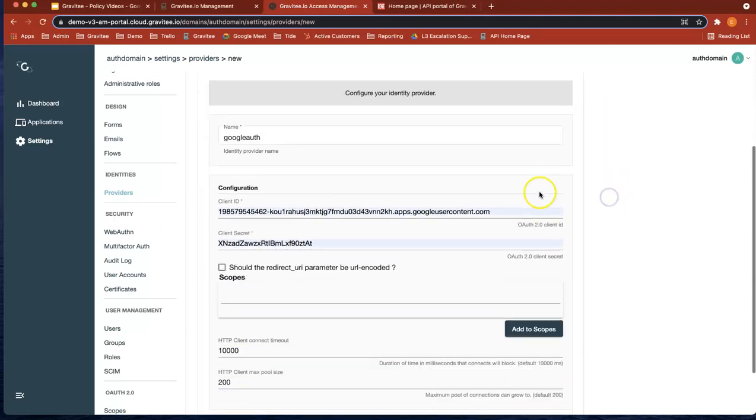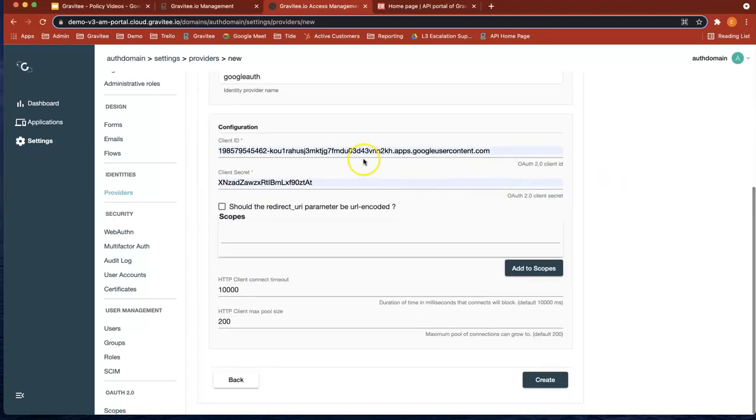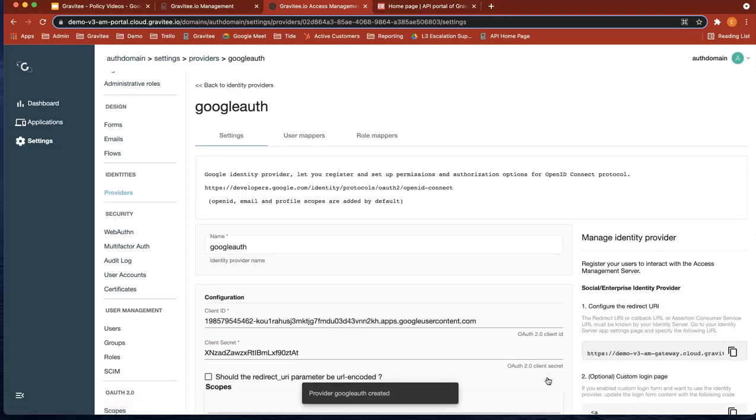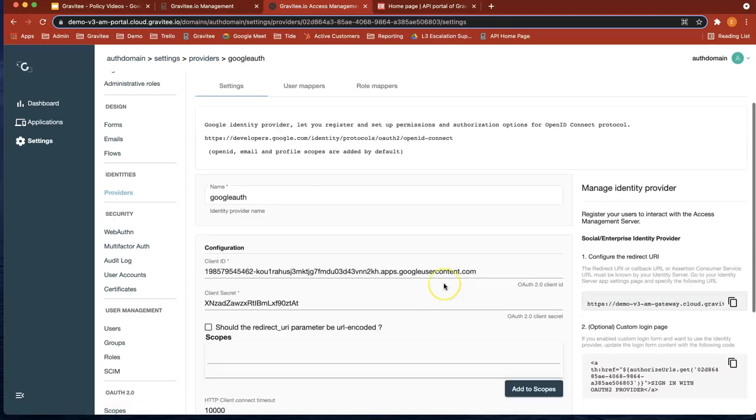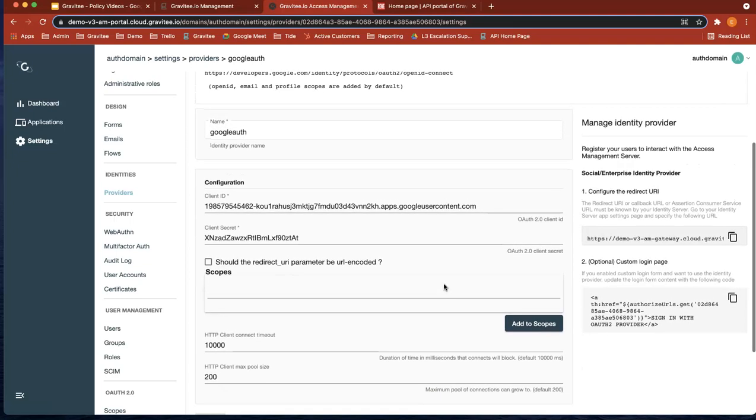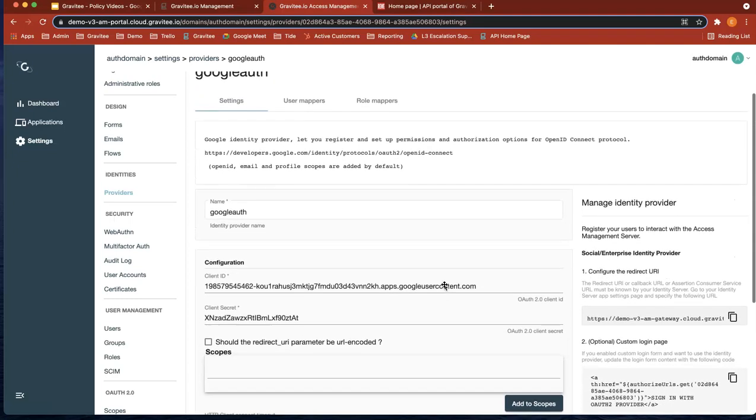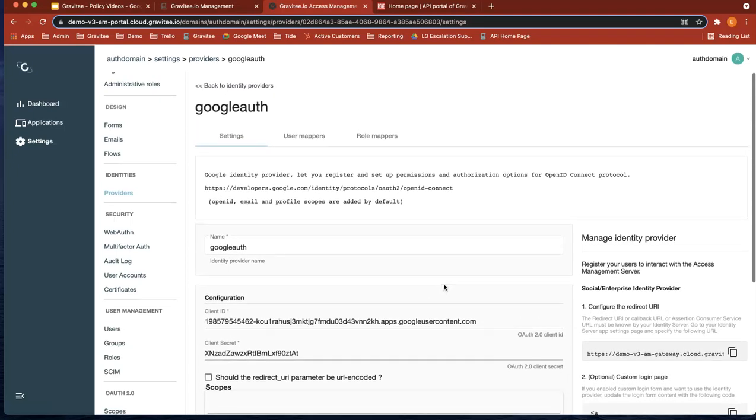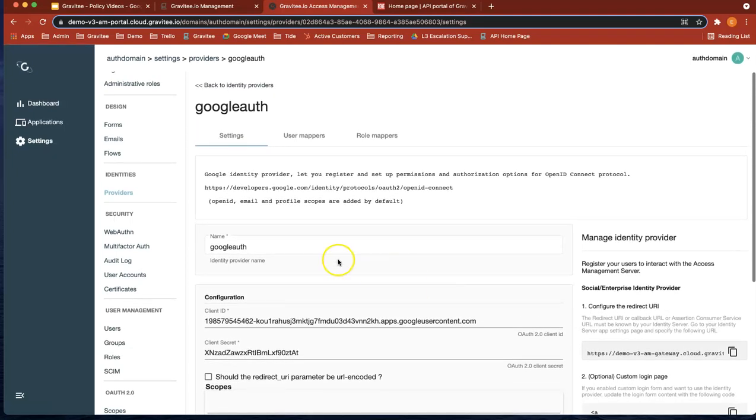Okay. So now let's, we put in our client ID and secret, which is cool. So now do create. Okay. And that's created our provider, Google Auth provider.